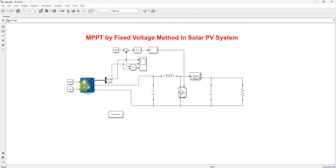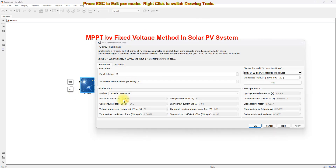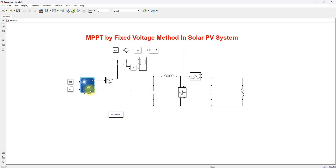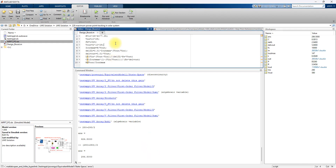Here you can see the PV panel rating. A single panel is 213.15 watts, the voltage at maximum power point is 29V, and the current at maximum power point is 7.35 amps. We are using 10 panels in series and 40 in parallel, so the array can generate a maximum power of around 85.6 kilowatts at standard test conditions.